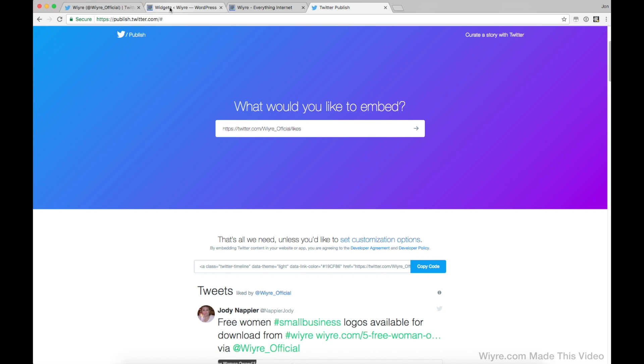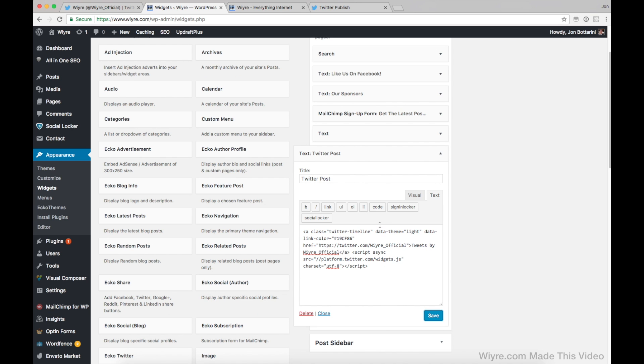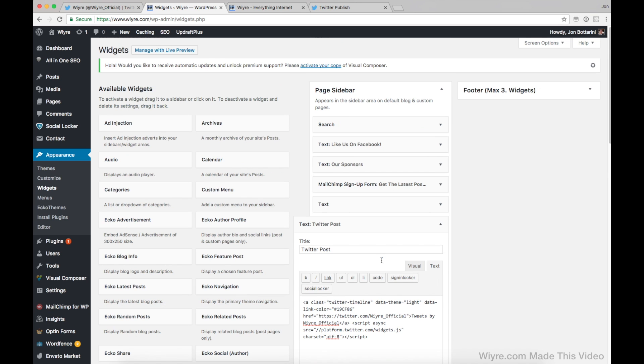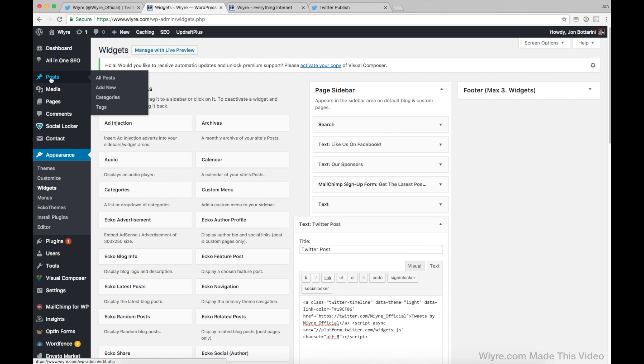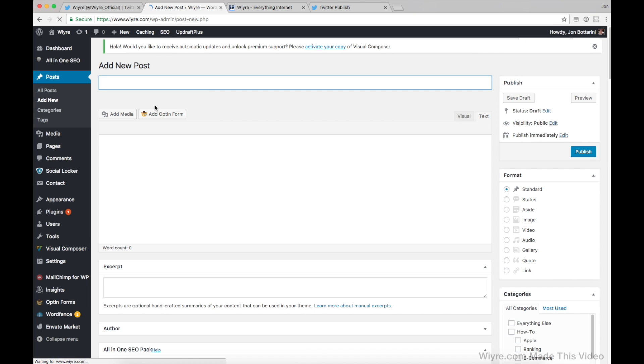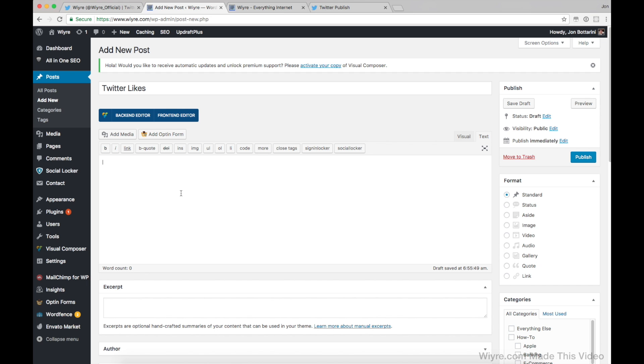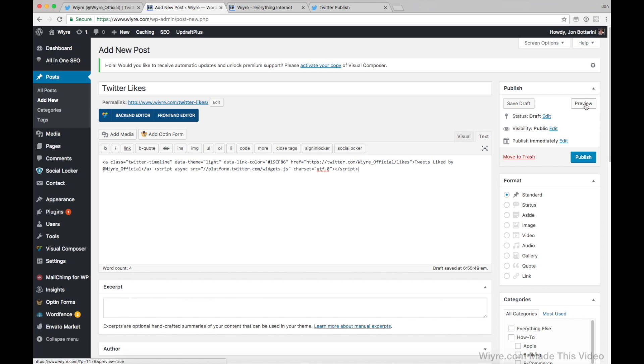So if I go back to the widget section, instead of putting this on the sidebar, let's go ahead and practice putting this inside an actual post. So I'm going to go with the left hand side. I'm going to click on add new under posts. And now I'm going to make sure that I'm in text mode, which I am. So I'm going to title this post Twitter likes. And now making sure that I'm on text mode, I'm going to paste what I just copied. And then let's go ahead and preview this to see what it looks like.